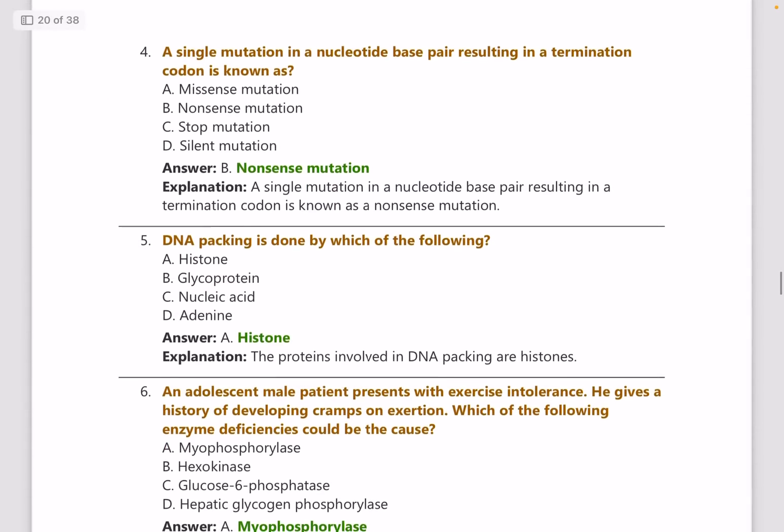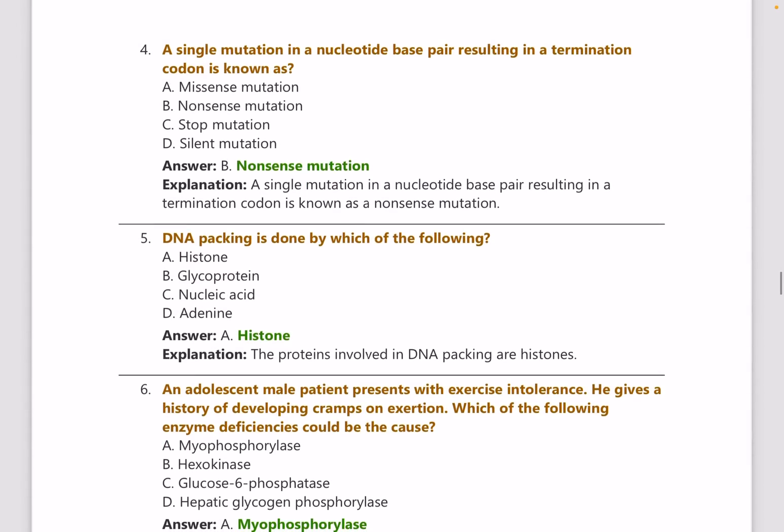A single mutation in a nucleotide base pairing resulting in a termination codon is known as a nonsense mutation.